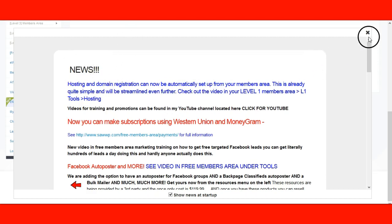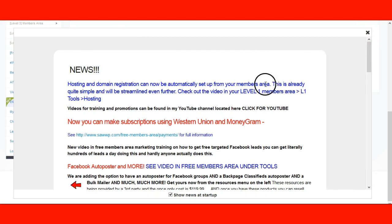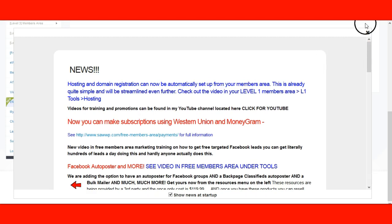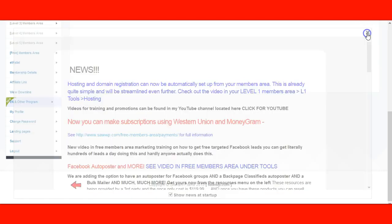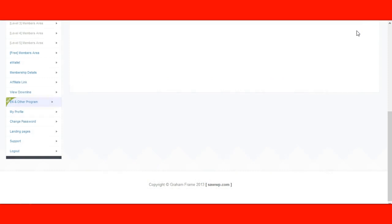New news is always good news because I like to hear about the company first and foremost from the creator himself. Now you're in your back office. Here we go.